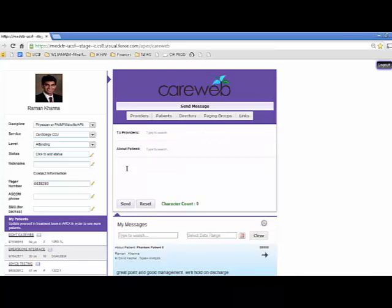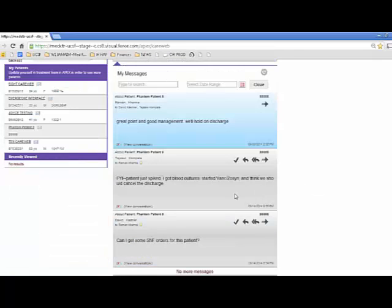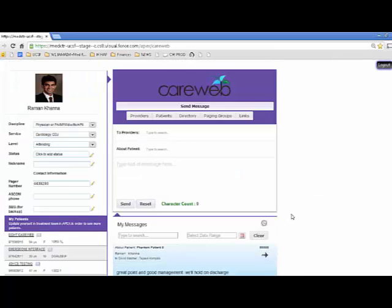That context of the thread would not have been there with the previous paging system. I would have had to separately page David that we're cancelling the discharge, separately talk to my intern. I wouldn't have known all the machinations that went on behind the scenes — some of which are important. Maybe I disagree with the specific choice of antibiotics. With CareWeb, I can see what they were trying to do and intervene if needed. It really goes from being one-to-one to one-to-many or even many-to-many communication. Pages are inherently one-to-one, but the care team process is inherently collaborative involving many parties.